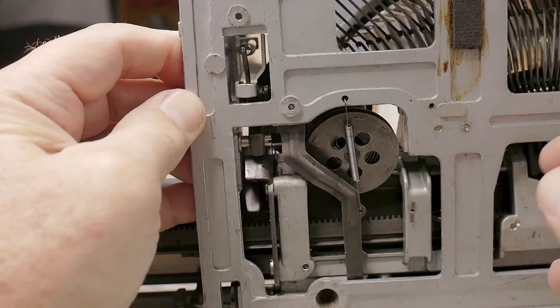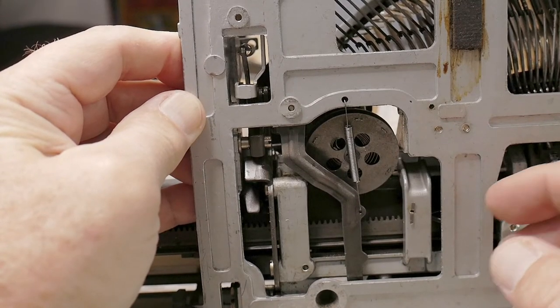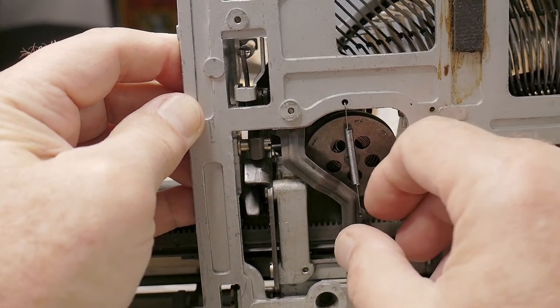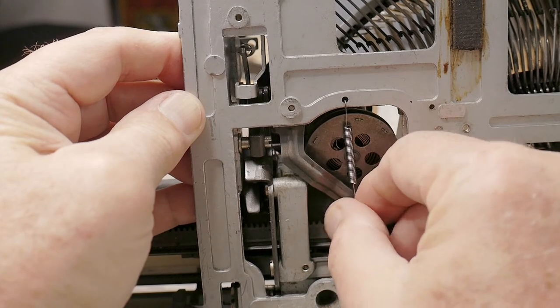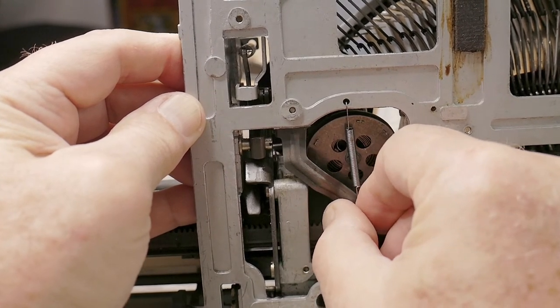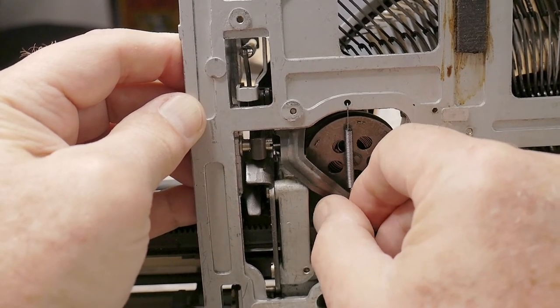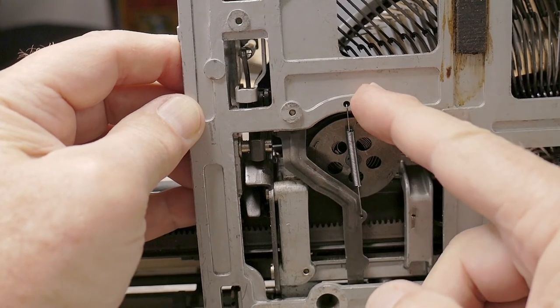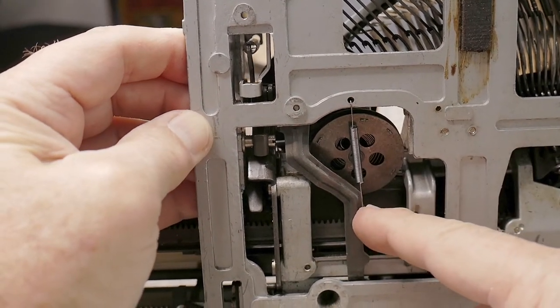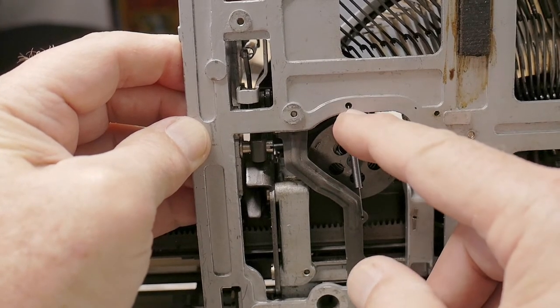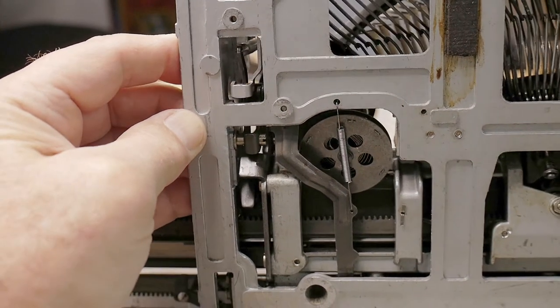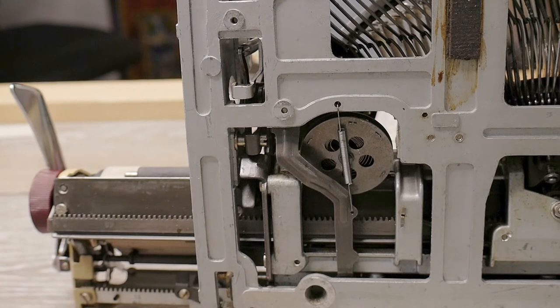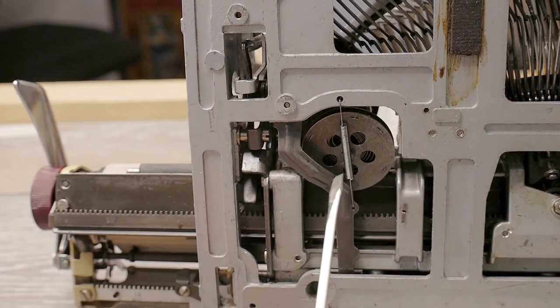What permits that line lock plate to slide back and forth is this angled plate here. This is the margin release mechanism. It's being pulled by this spring that's attached between this arm and this hole in the casting frame.